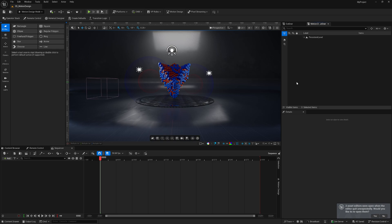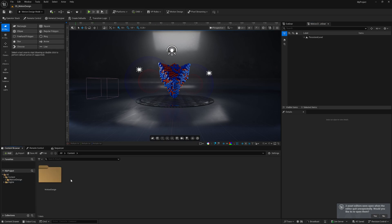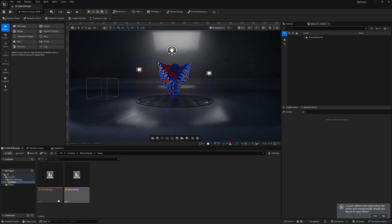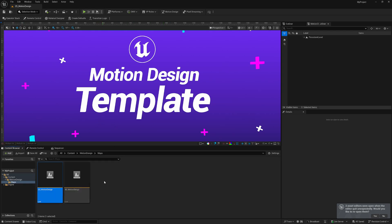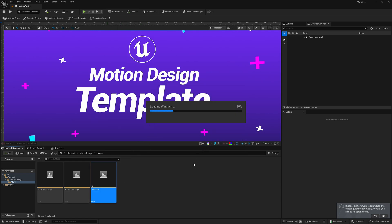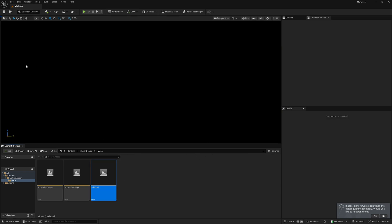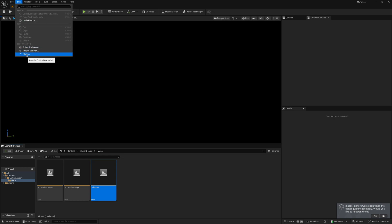This is Unreal Engine 5.6 with the Motion Design template. Inside the Content Browser there's a new folder called Motion Design, and under Maps you'll see 2D and 3D. The 2D map is a 2D motion template, but we're going to start from scratch, so I'll left-click and go to Levels, then double-click Save Selected.